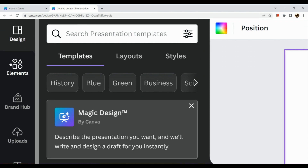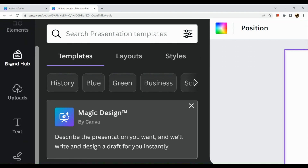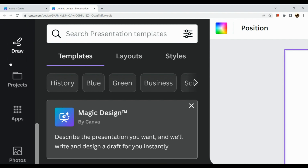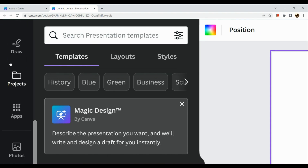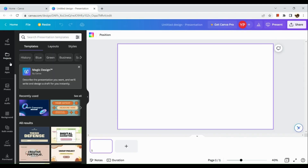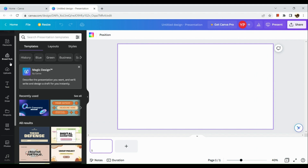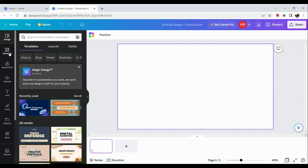On the left-hand side you can see a panel where you can choose your elements, upload a photo to add to your animation video, add text, and more.